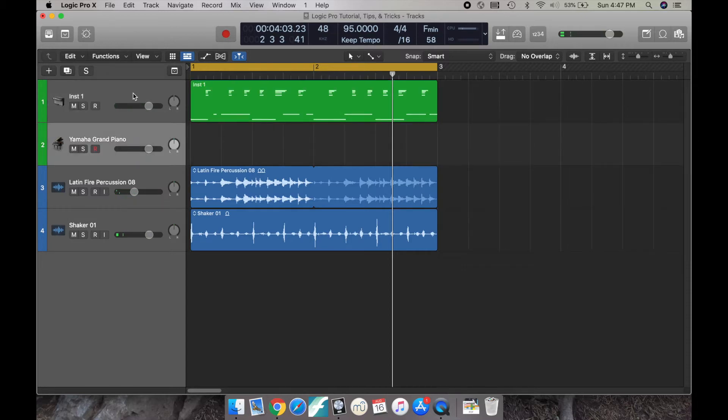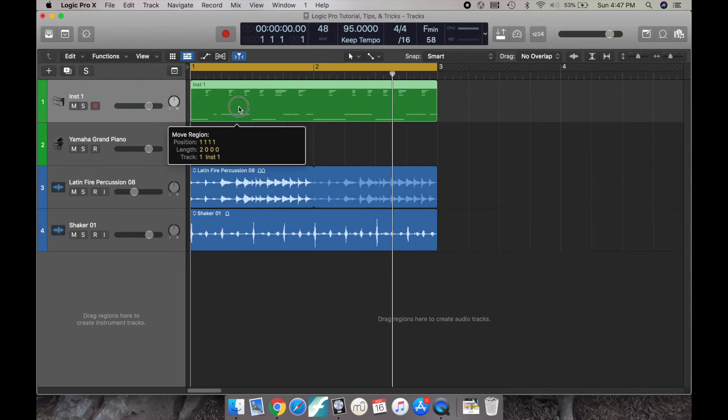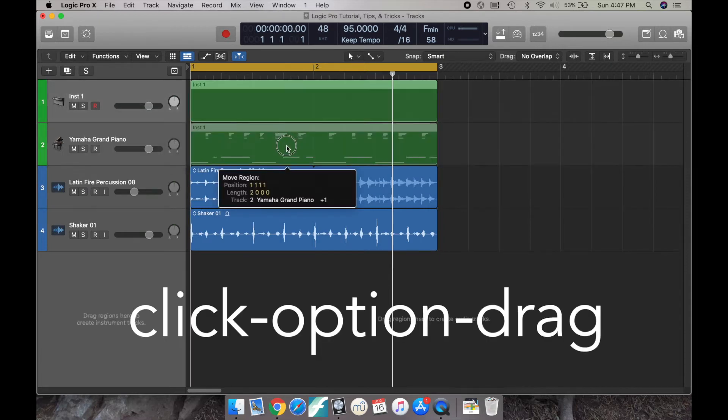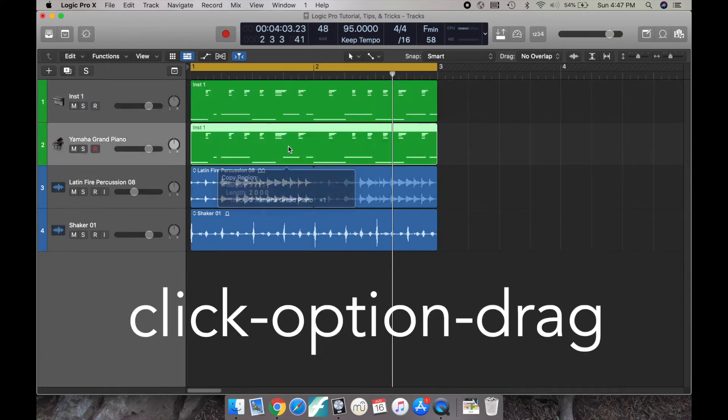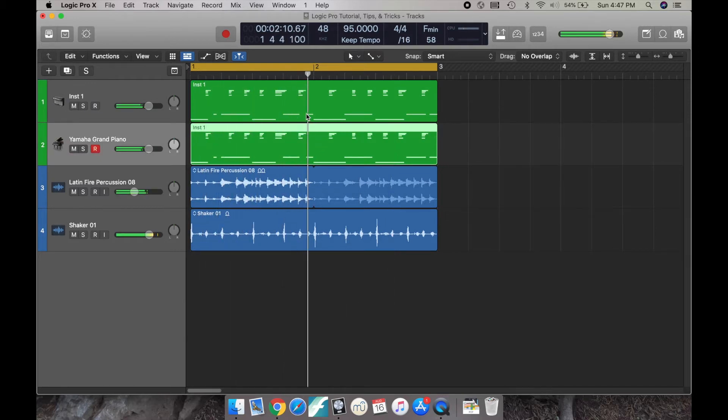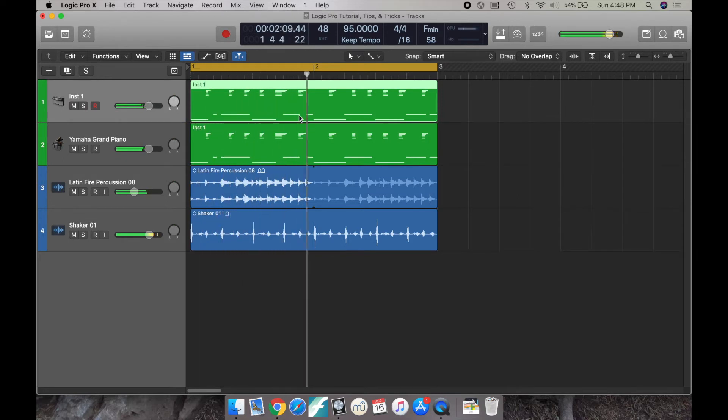So the easiest way to do this is to just copy and paste, or you can just click, option, drag. And then you can just drag that MIDI region you want into a new instrument.